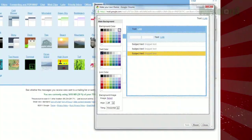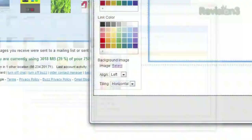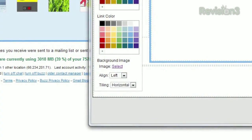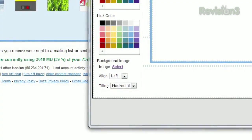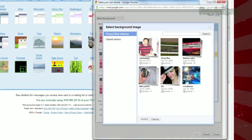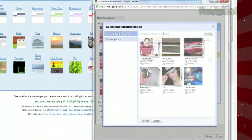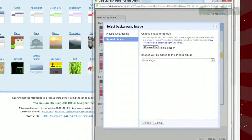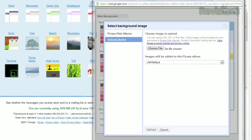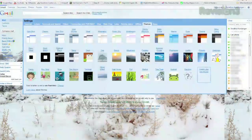Just click the background and then click 'Select' near the bottom where it says background image. From there, you can choose a photo from your Picasa albums or upload a new image from your computer, which will then be uploaded to a selected Picasa album.